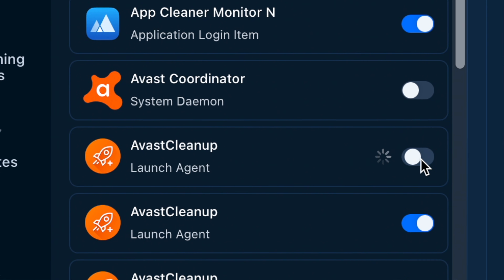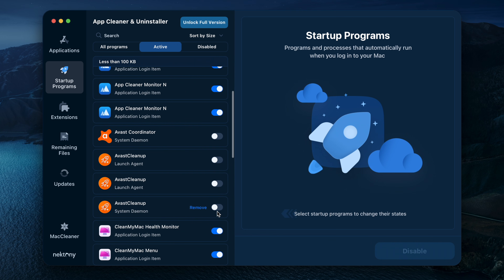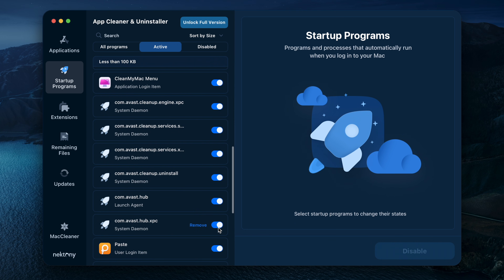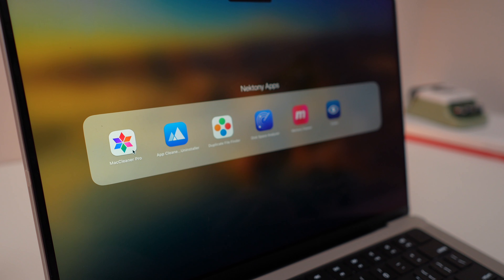Another useful feature is its ability to remove startup programs. It shows you which apps and processes launch automatically when you log in, as well as programs that enhance browsers, apps or system performance. It even helps identify unnecessary files and updates for better system organization. Keep in mind, this app is focused on app removal, so it doesn't include tools for cleaning junk files, finding hidden files or scanning your entire system. However, for app management, it's an excellent choice. You can try it with a 2-day free trial to see how it works for you.